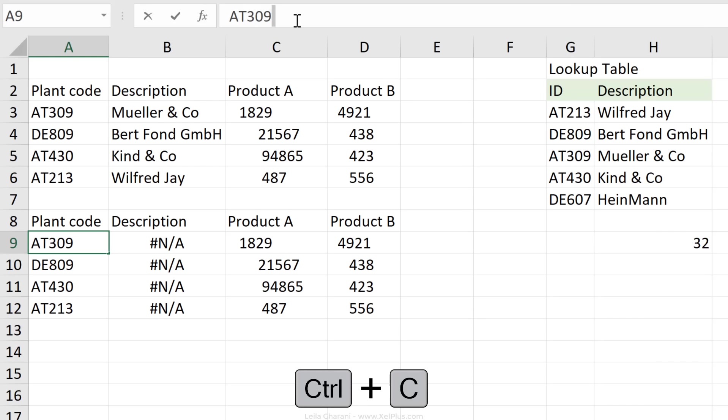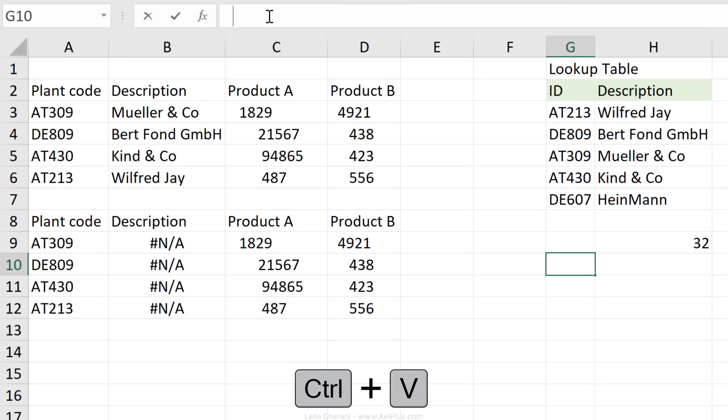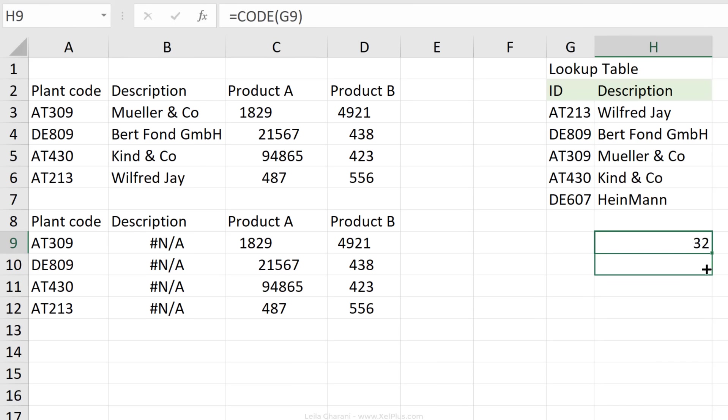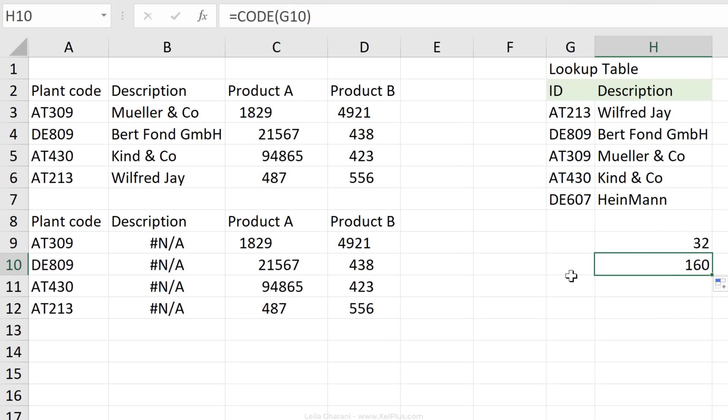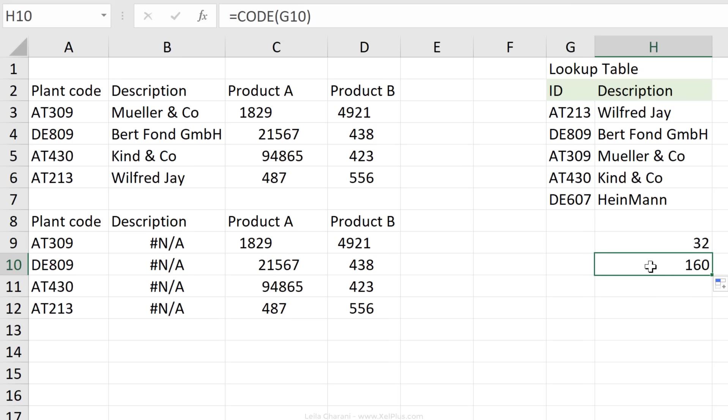Let's copy the character space that we have here, paste it in here, drag down the code function. This time we get a character code of 160. This is a non-breaking space, and it's something you're going to come across if you're copying data from Outlook or bringing in data from other external systems into Excel. They might not all have the character code 32, they might be 160.